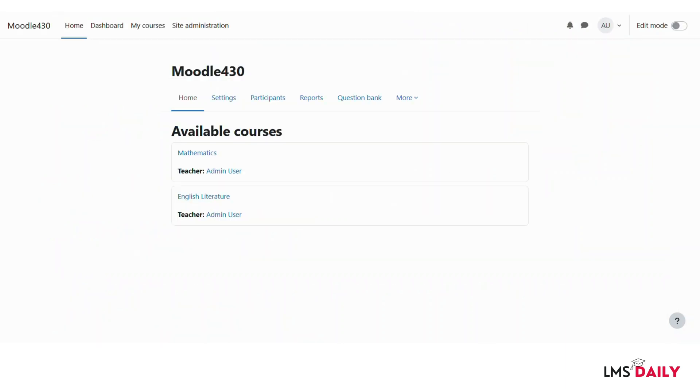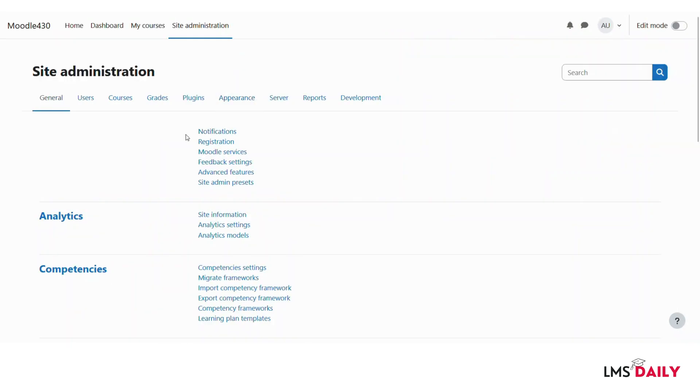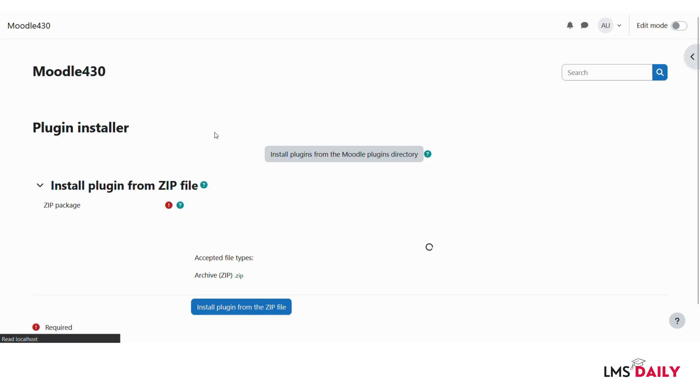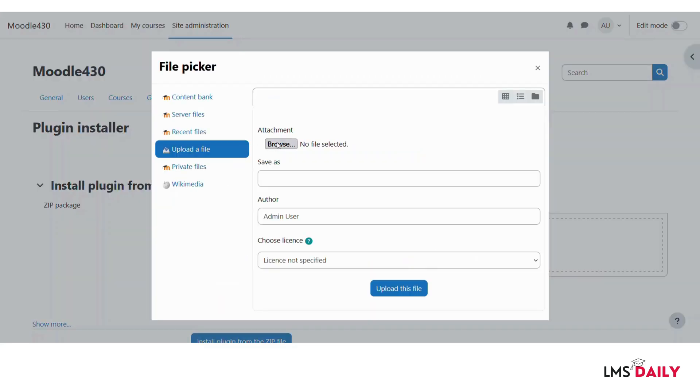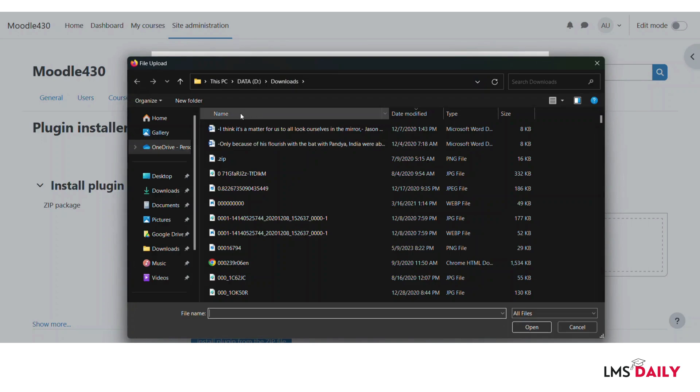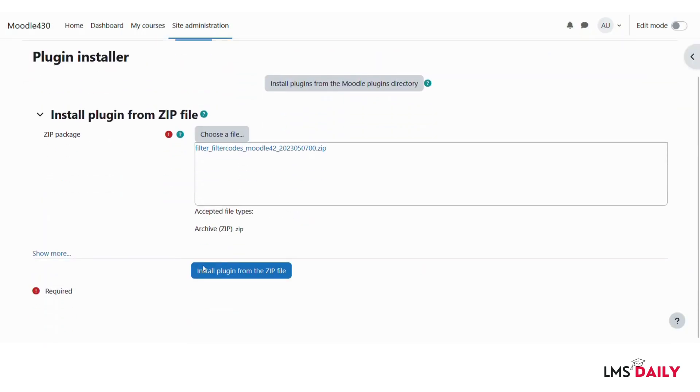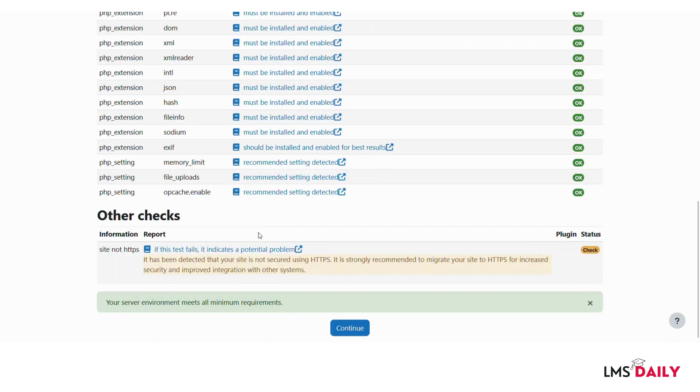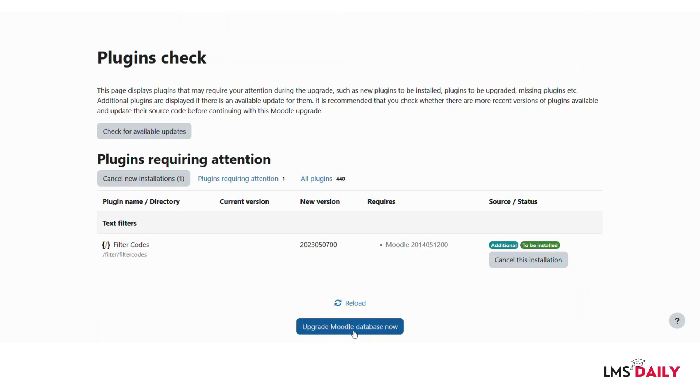I am logged in as the admin for this Moodle site which is running a Moodle 4.3 version. Let me see if I can install this plugin because as of now I can see that it is compatible until Moodle 4.2 version only. I will go to the install plugins page and here I will choose a file and use that filter filter codes. Now it will go through some checks for the plugin installation. Let us click continue here and then click continue and let us click update Moodle database now.